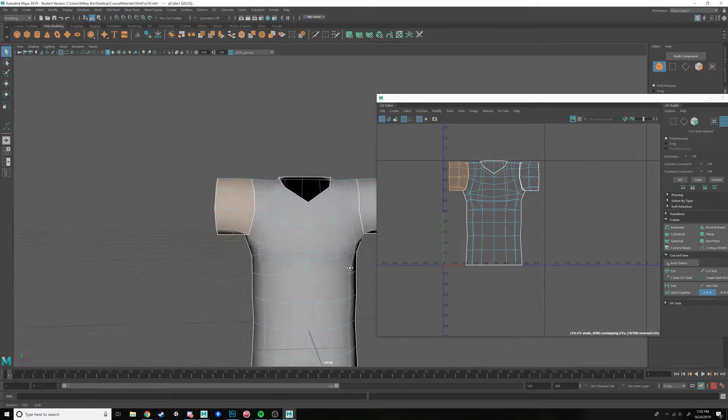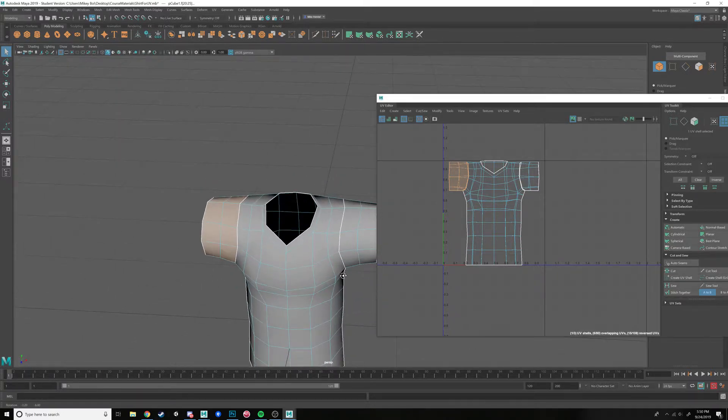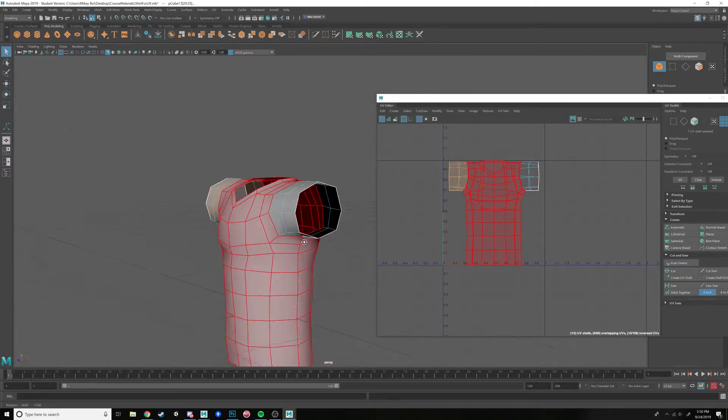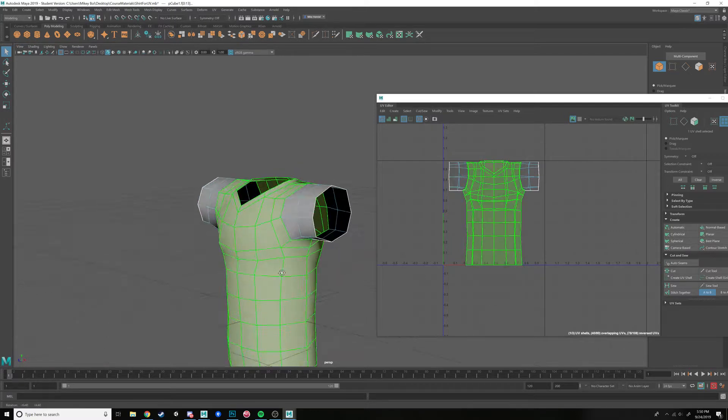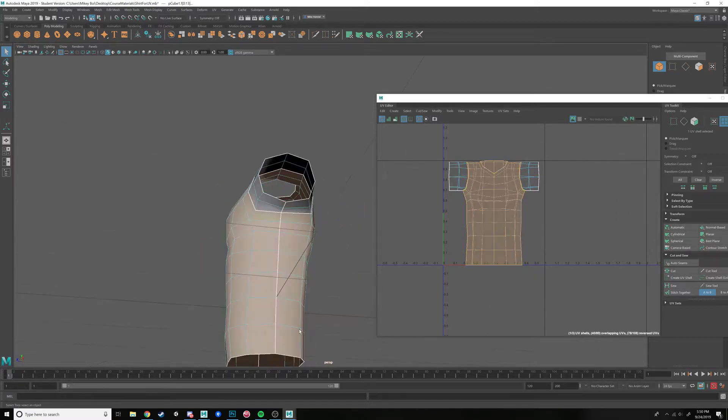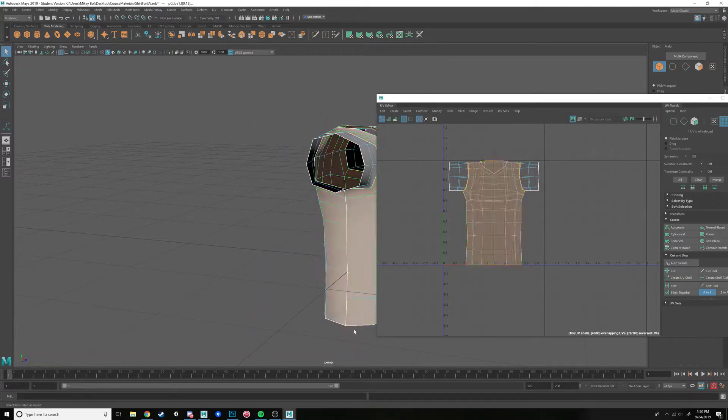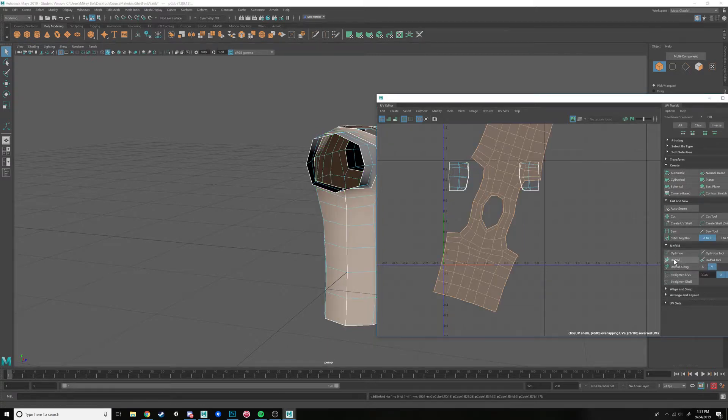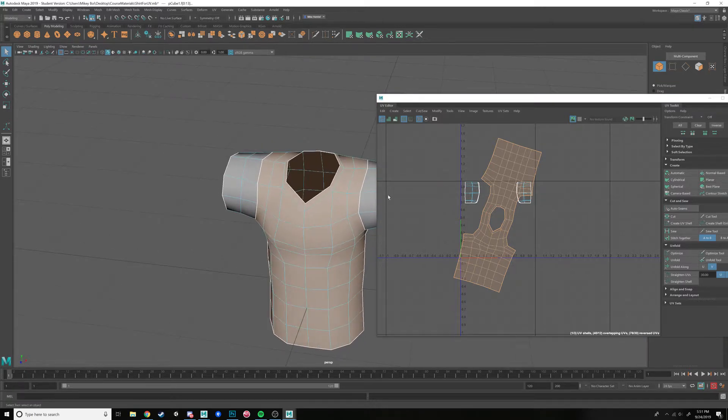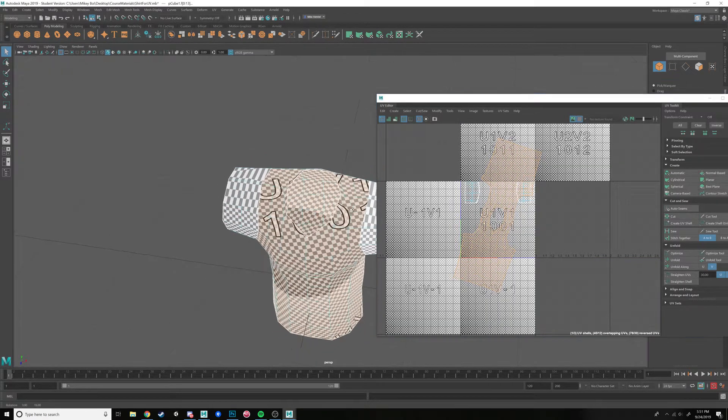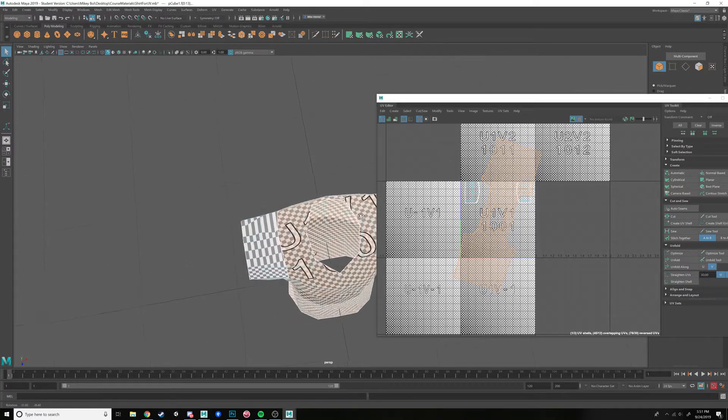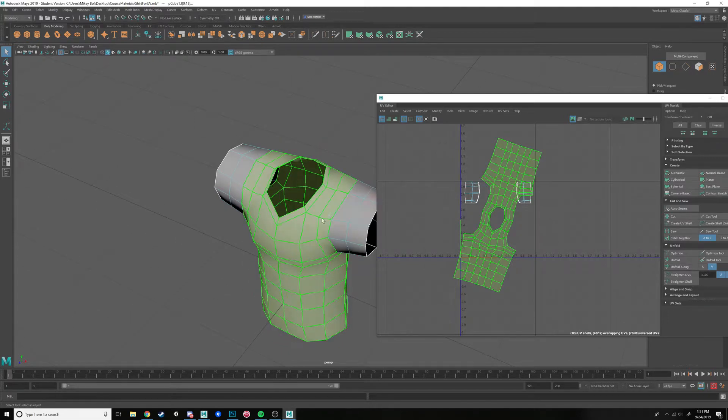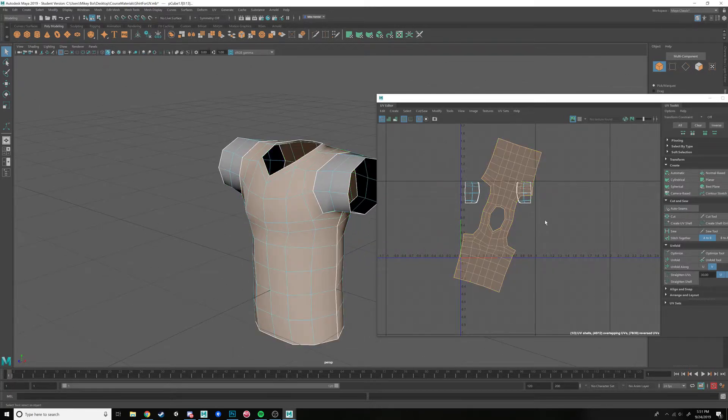The problem is you could unwrap it basically as is. If we cut down the sides of it here, then if you go into unfold, you'll see that it spreads it out like that. If you turn on your checkerboard, you'll be able to see it looks pretty good. That's definitely viable. That can definitely work.